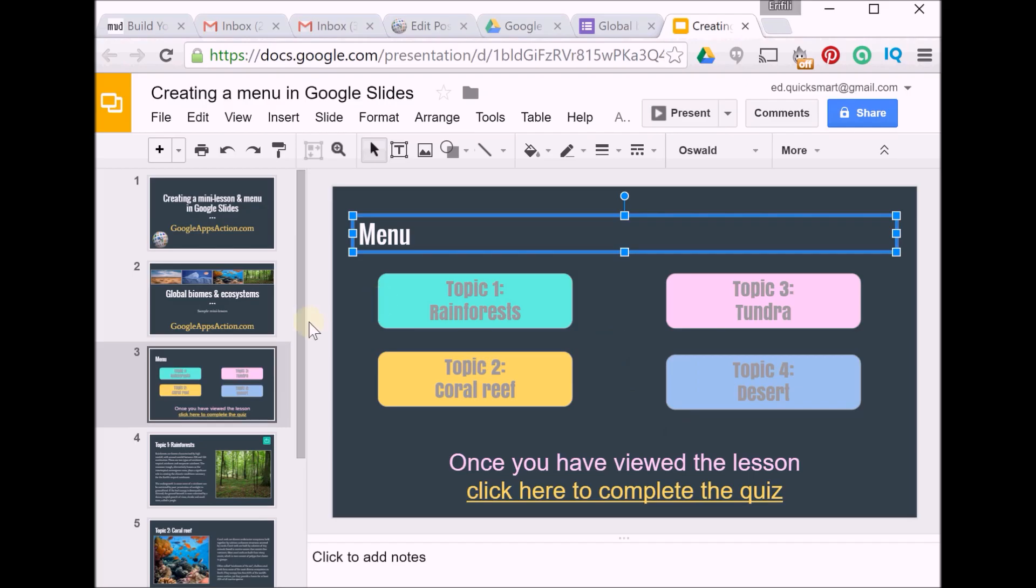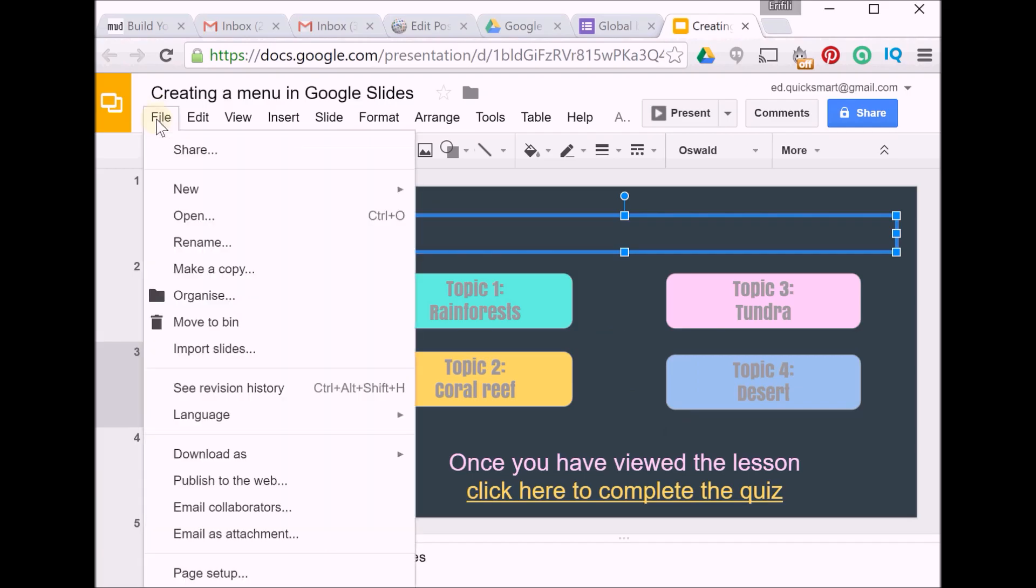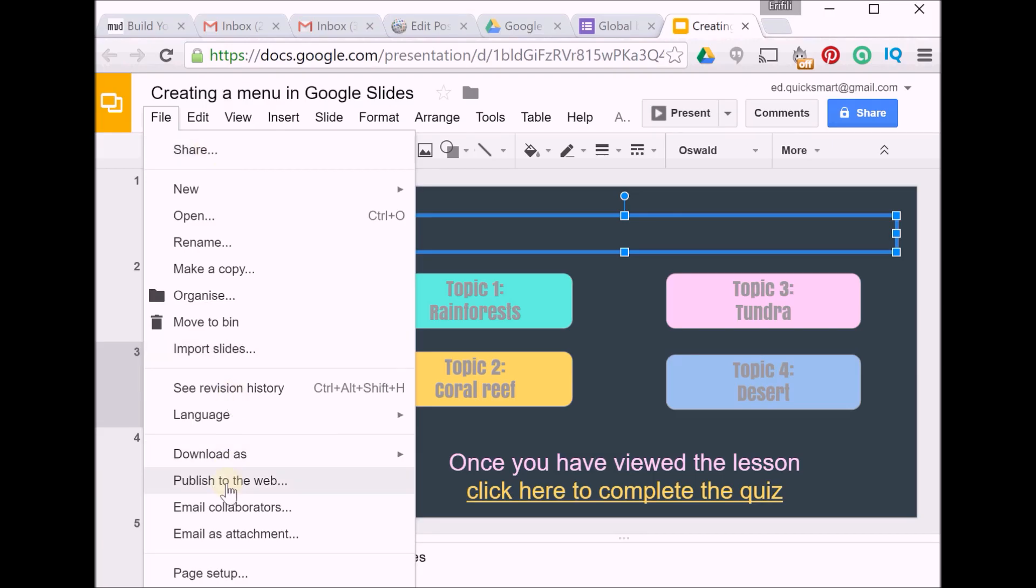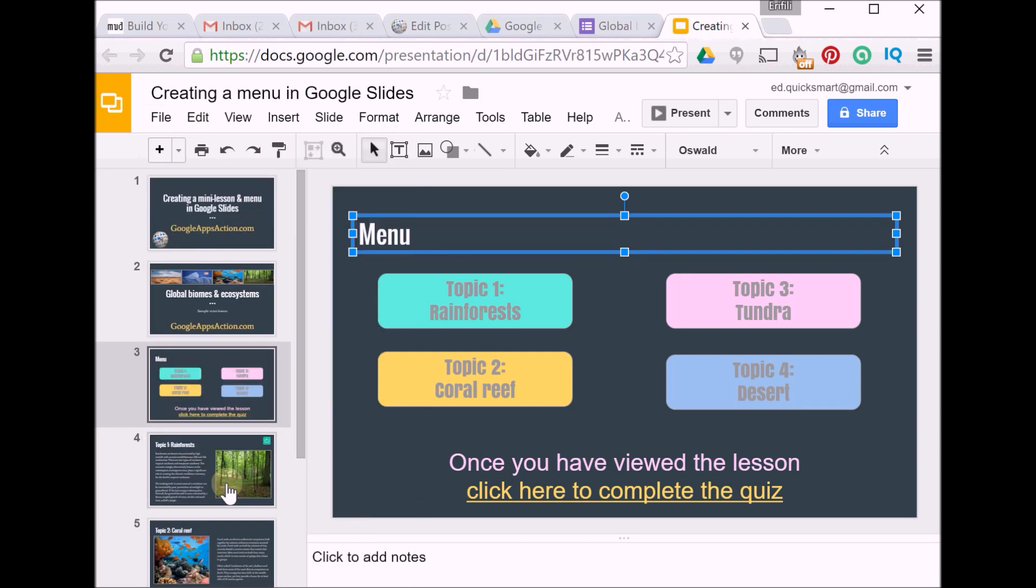Your presentation, you can do it a number of different ways. You can share it the usual way by sending people a link—you'd want to make it view only so that they can view the content and click the links. Or you can actually publish it to the web, and this way you can actually embed it into your blog or website. So you click on Publish to the Web.